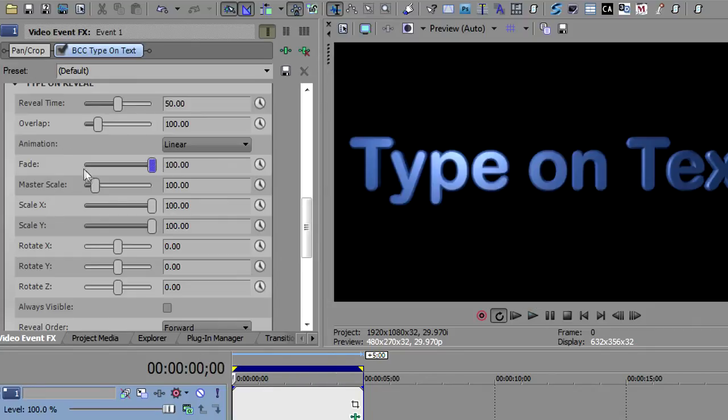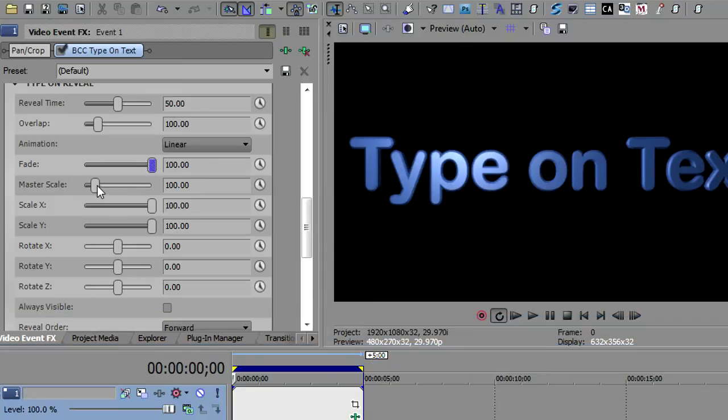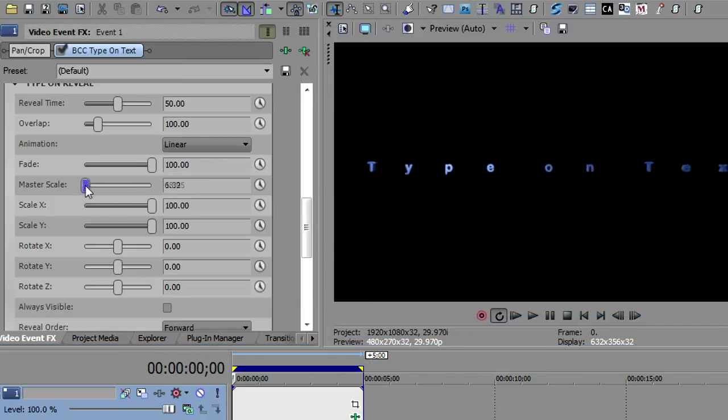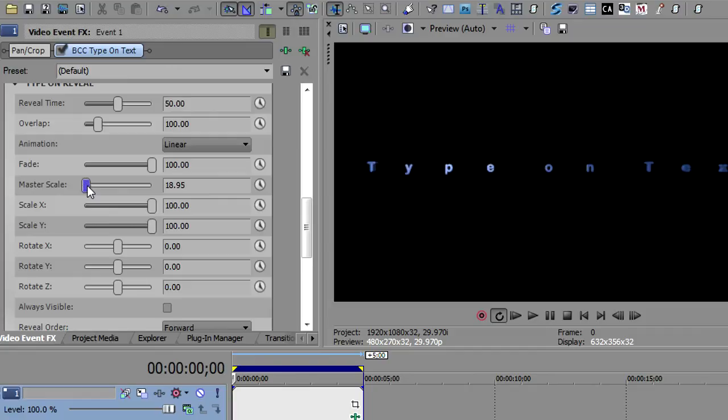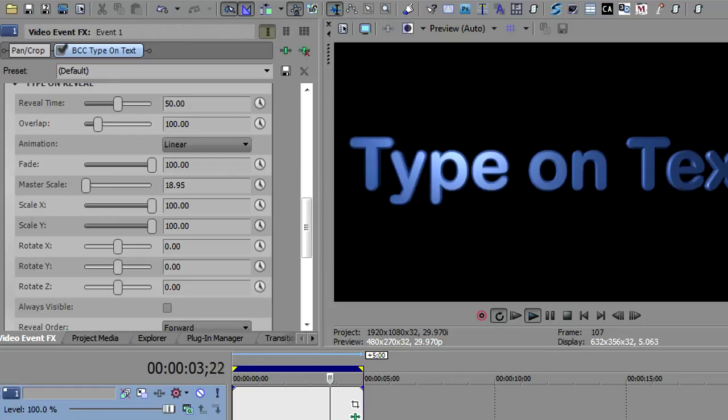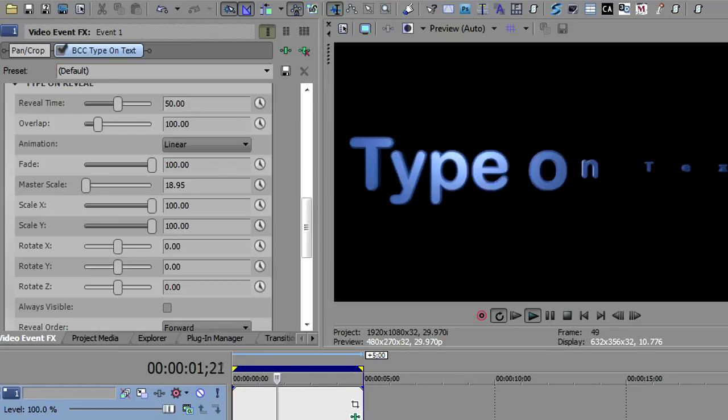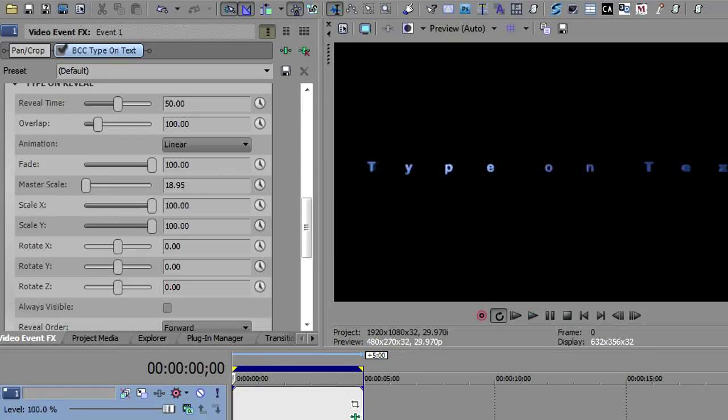One of the other things you can do is master scale. By the way, I'm just double clicking to reset these parameters to their original values. I'm going to take the master scale, scale that all the way back so you can see it on the screen, and then you can see them scaling up.